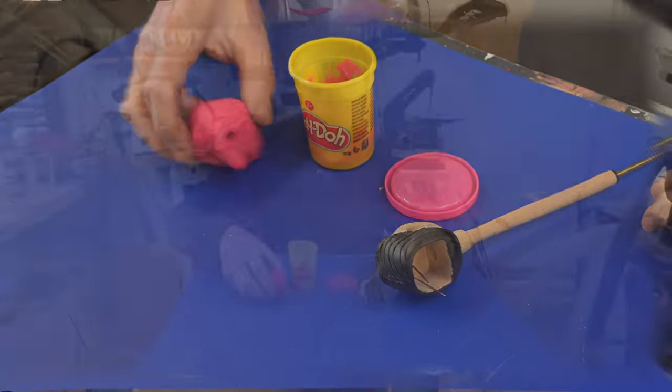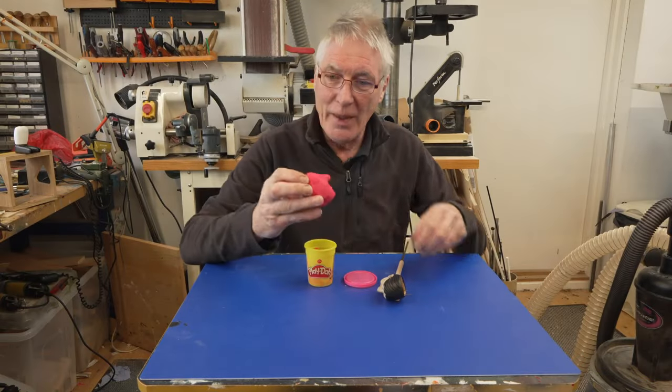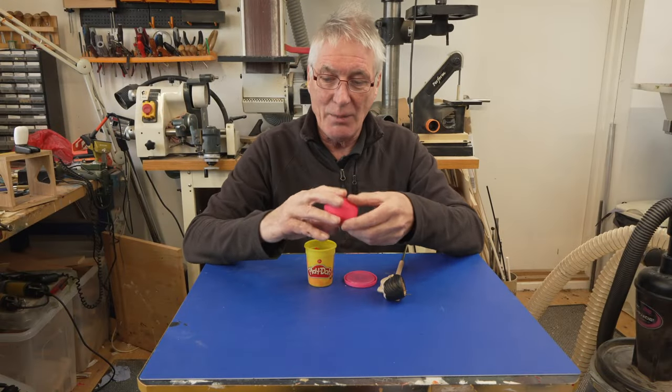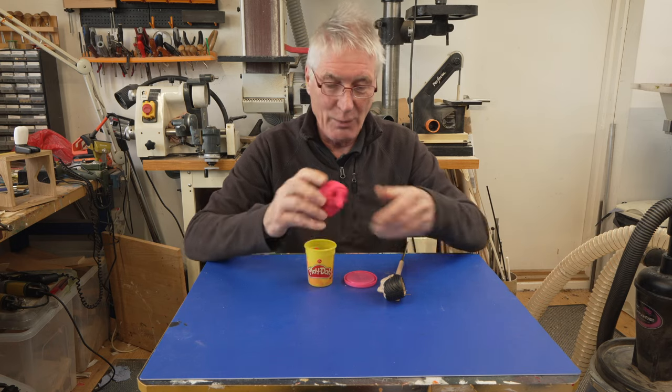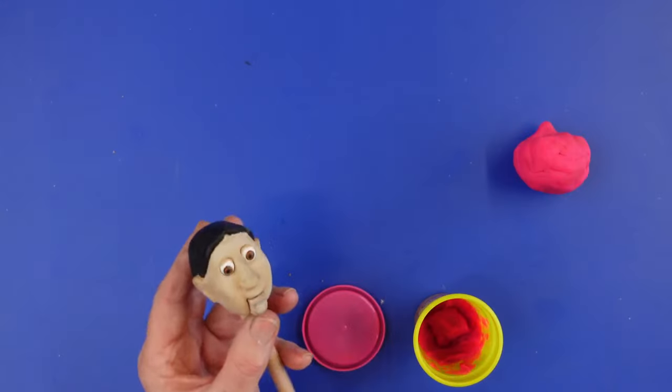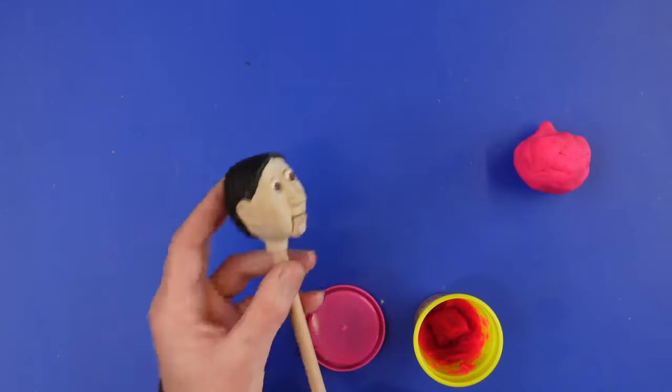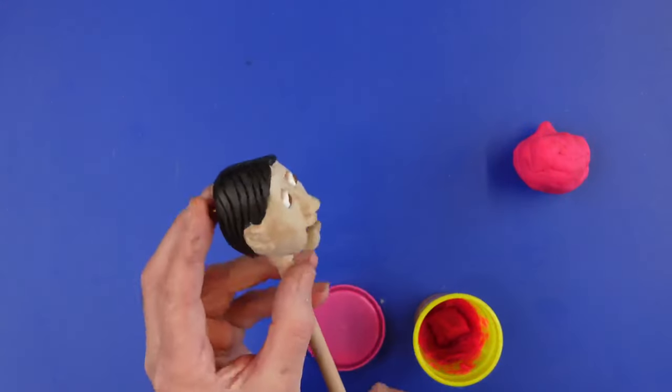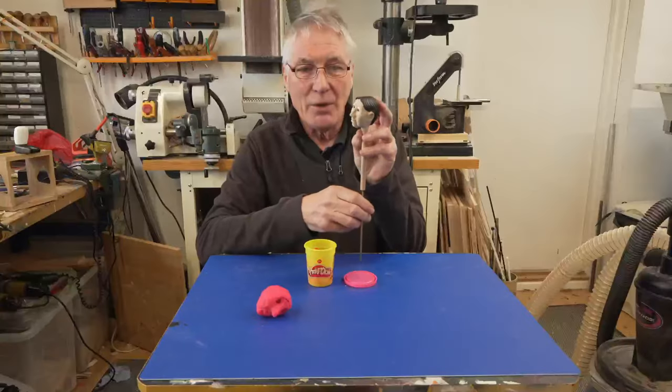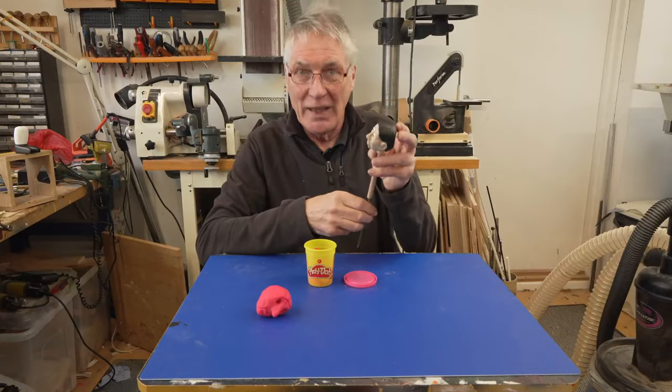In this video I'm going to show you how to go from this, which is a basic shape that I made out of play-doh, to this, which is a finished lime wood head with moving jaw and moving eyes.